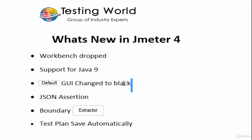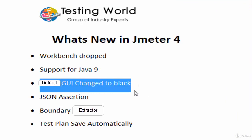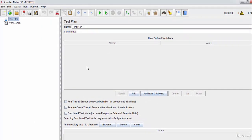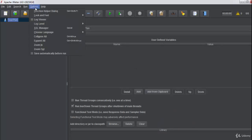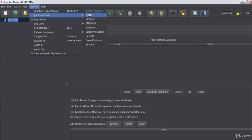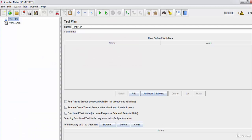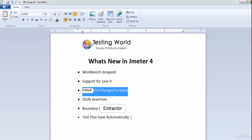The first change is the default GUI. Previously the default GUI was gray, but now they have changed it to black. We still have options — we can go to Look and Feel and choose a different GUI — but by default, JMeter 4 comes with a black GUI.